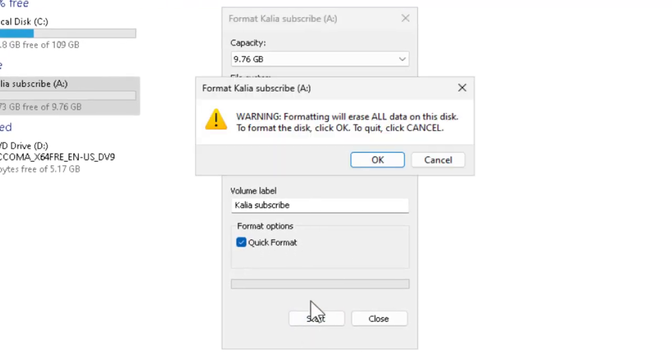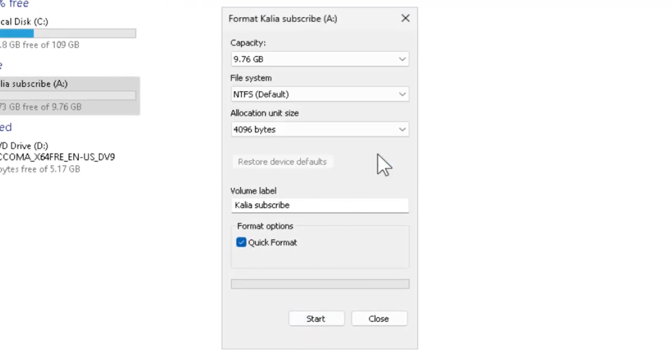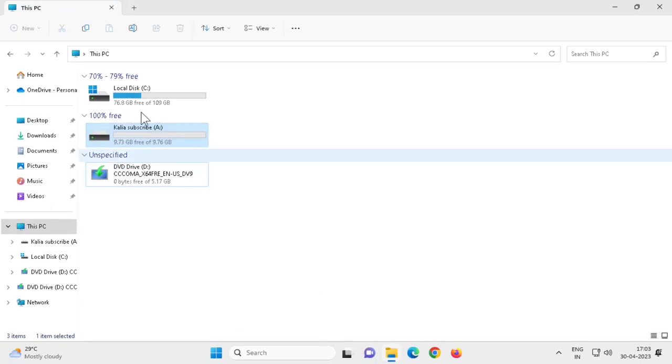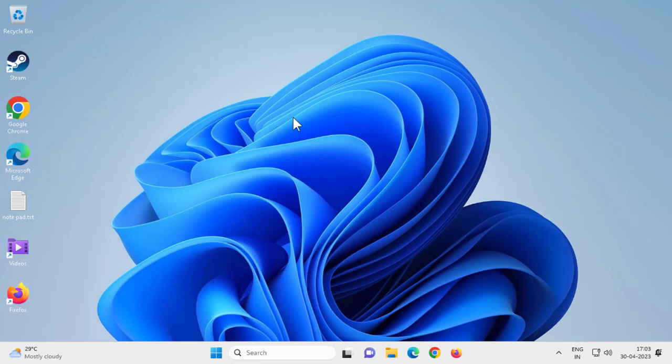Now the drive or flash drive has been formatted. Close out of here. The problem has been resolved guys.